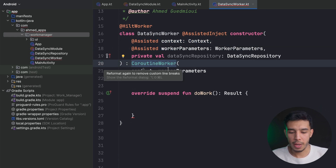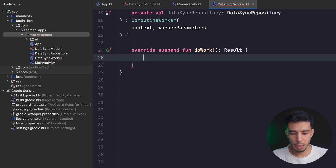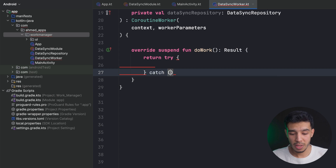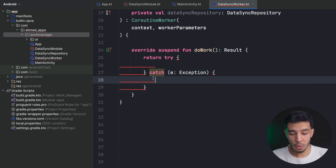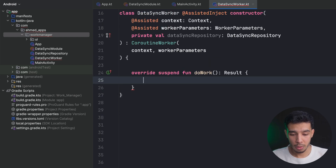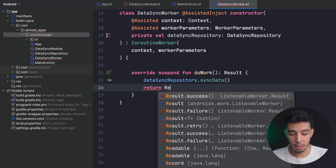In the doWork() function, I'll wrap the work in a try-catch. Inside the try block, I call dataSyncRepository.syncData() and return Result.success(). In the catch block, I return Result.failure(), so I know whether I have a success or failure in case something goes wrong.